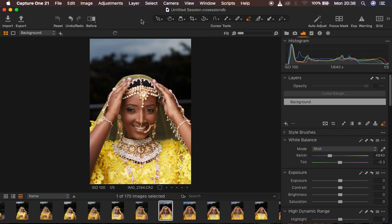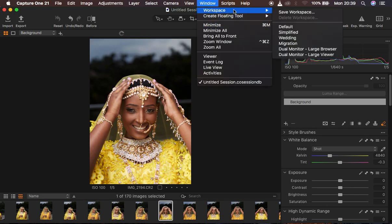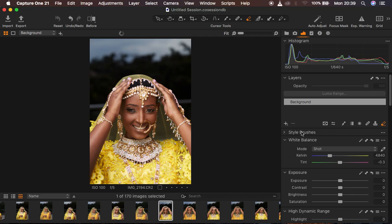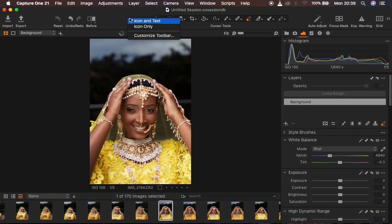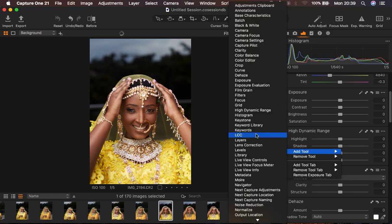I'm using Capture One 21 and you may be wondering why my Capture One looks a lot like Lightroom. What I basically did is go to Window > Workspace > Migration and set my adjustments the way Lightroom or Camera Raw provides them — I prefer to work with adjustments on the right-hand side. If you're missing any tool, you can simply right-click and customize the toolbar. If you're missing any adjustments, right-click and come to Add Tool to add whatever you're missing.